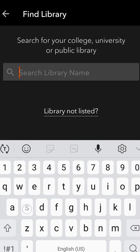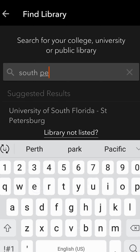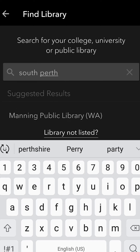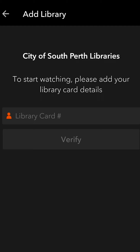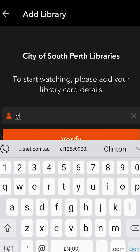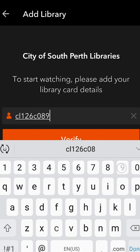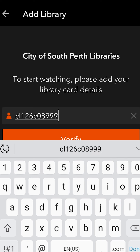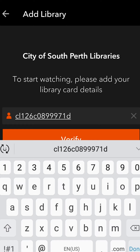So let's switch back to the Canopy app. Now we'll need to find our local library — there it is, City of South Perth Libraries. You can also choose Manning Public Library. You'll need to type in your library card number. This is not case sensitive, so you can put in an uppercase or lowercase letter — does not matter.